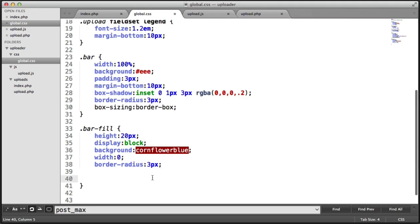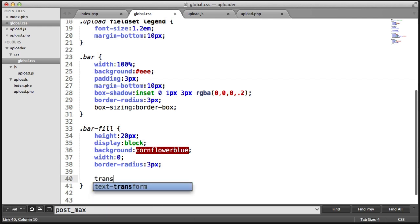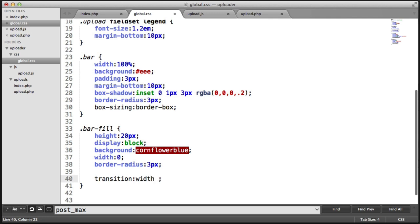Now let's make this look a little bit more interesting when the progress goes up. Because remember, we're going to be controlling this with JavaScript. So we're going to give this a transition. I'm going to say transition width and I'm going to give this a 0.8 second delay. And I want that to ease in.